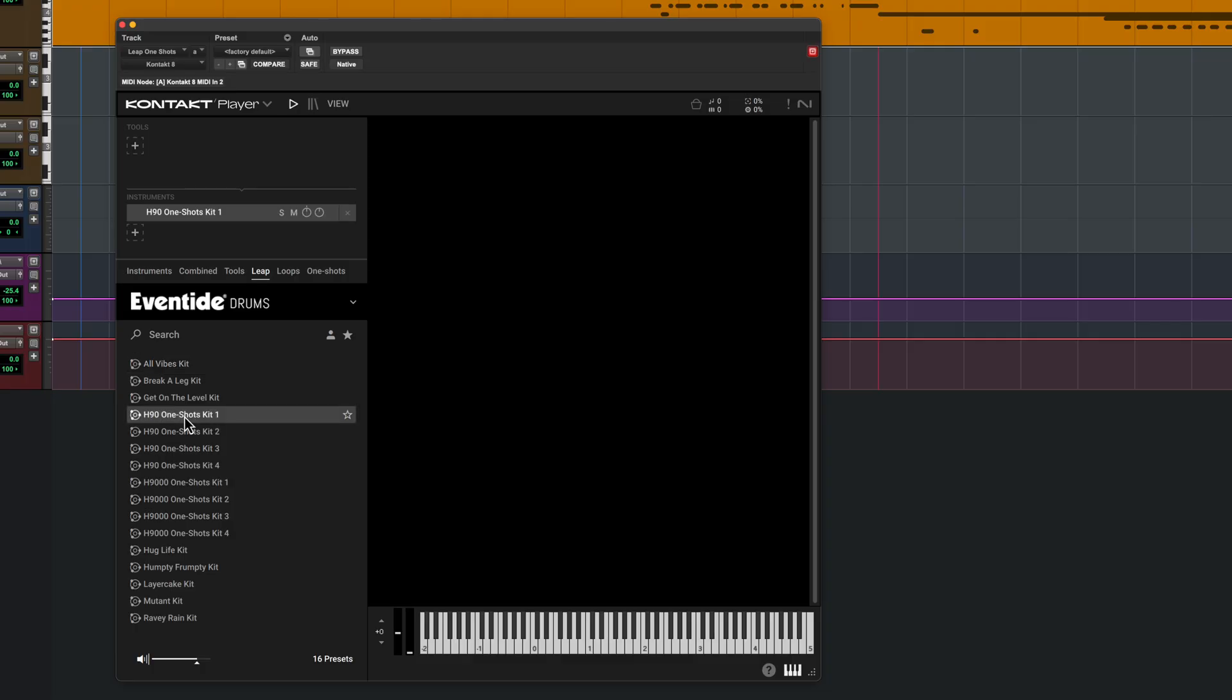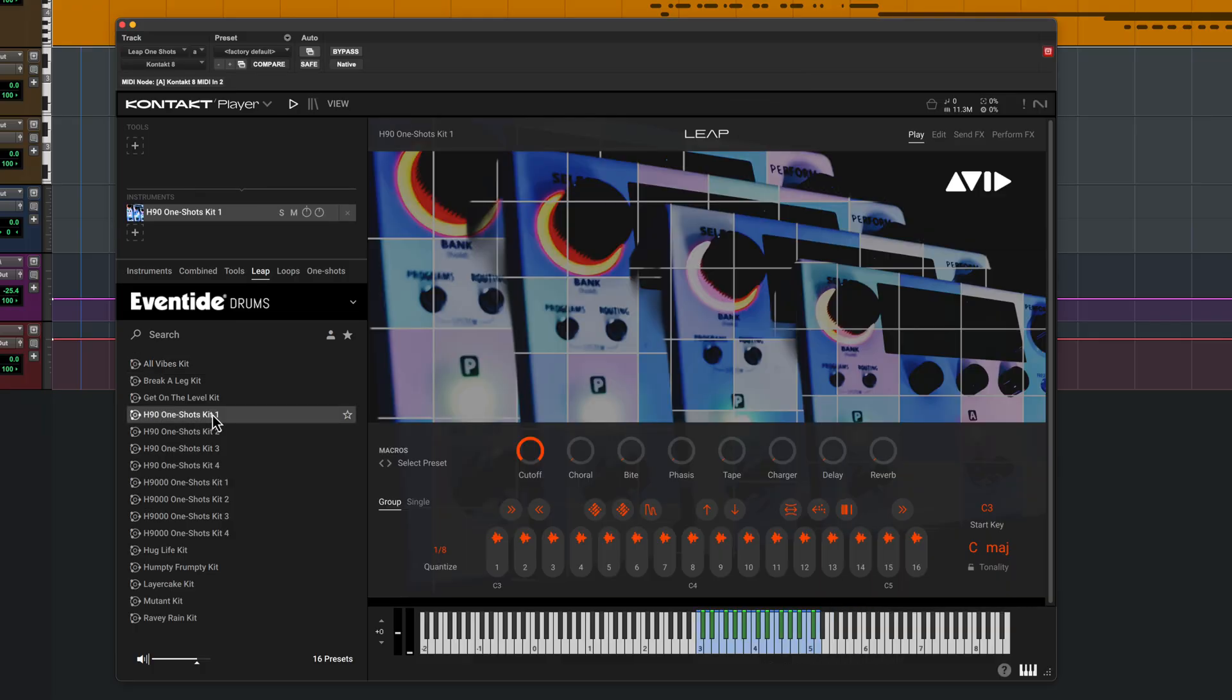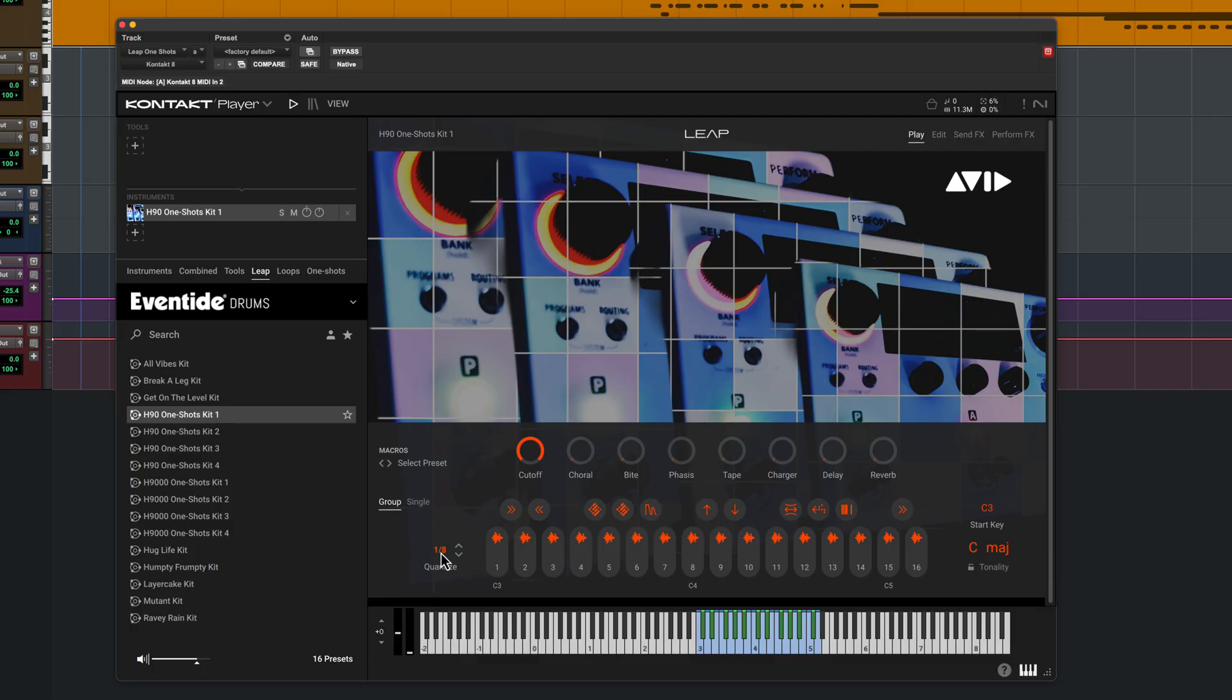Any patches with one shots in the name are collections of single sample hits. These can be used as drum kits. If you want to play and record these freely without them being quantized to the grid, switch off the quantizer.